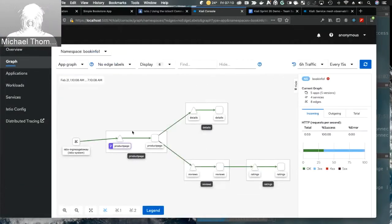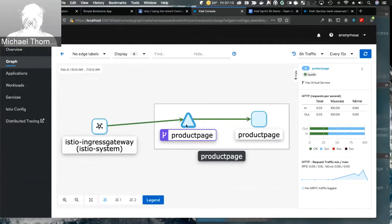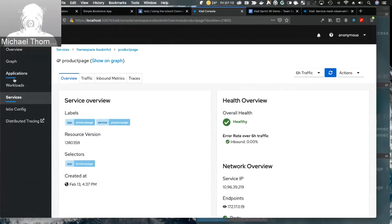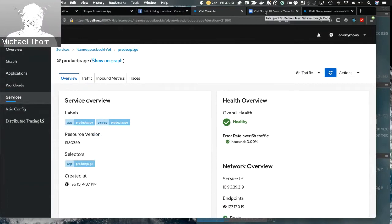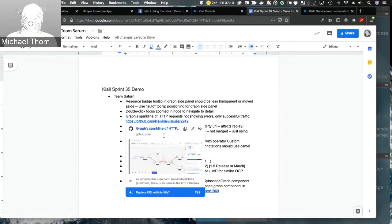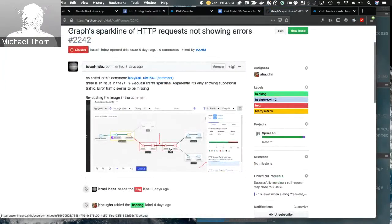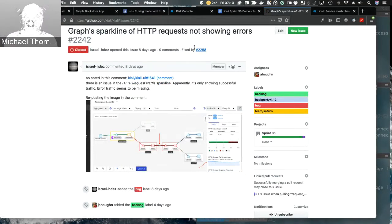It's a handy feature to quickly get to any node — for instance, double-clicking on a service takes us to the service's detail page. We also fixed an issue with the HTTP graph sparklines not showing errors — it was only showing successful traffic. You can see that we had errors occurring but our sparkline did not show them. That fix was also backported.